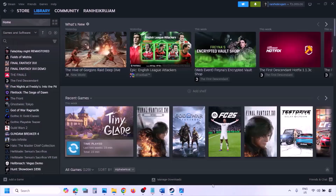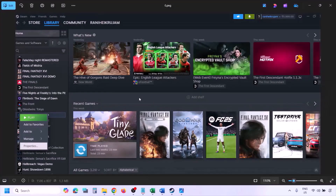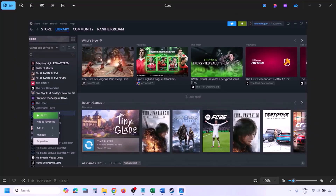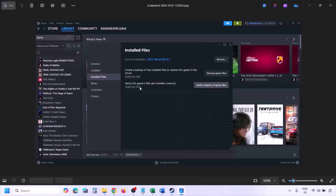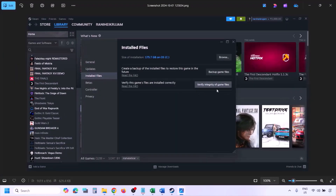The next step is to verify the game files. Go to Steam, click on Library, find the game, right click and select Properties, go to the Installed Files tab, and click Verify Integrity of Game Files. Once verification is 100% complete, launch the game and check.